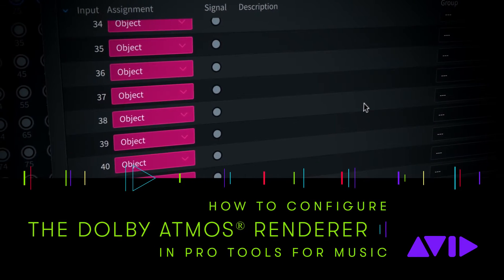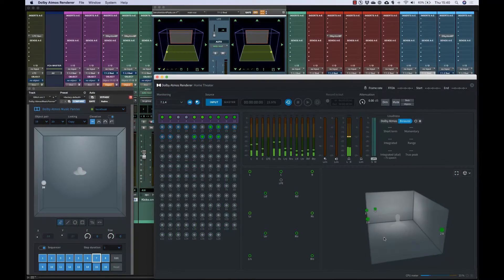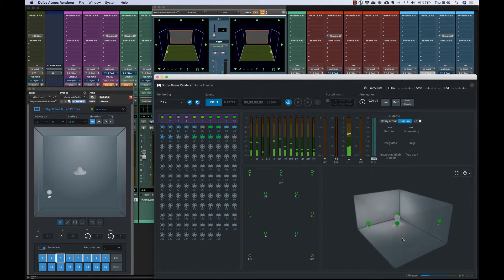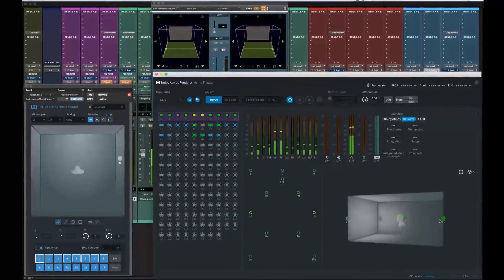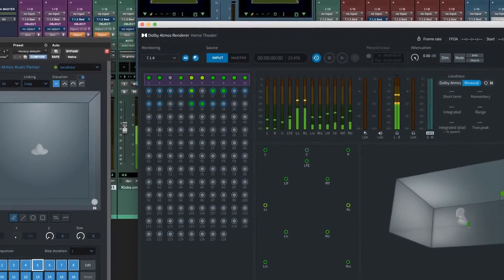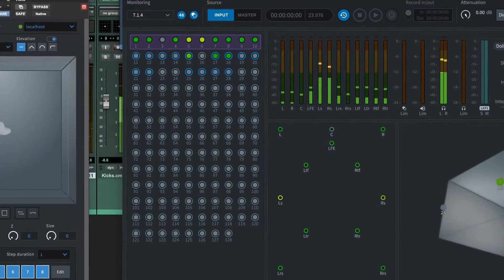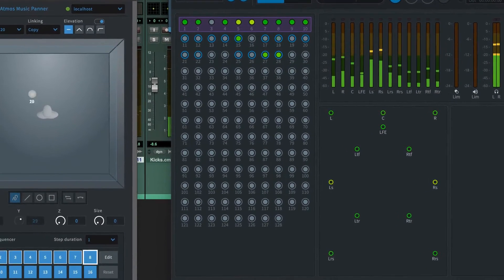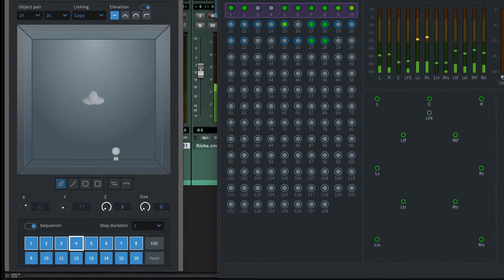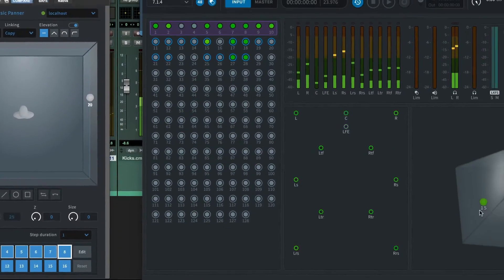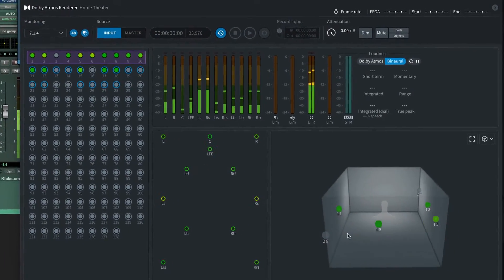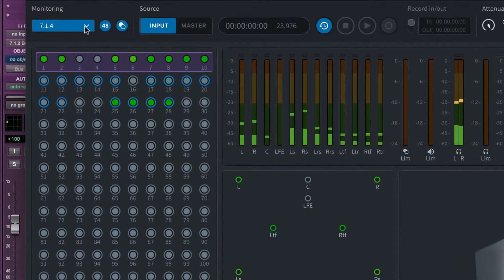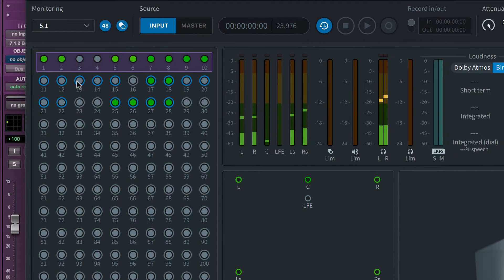The Dolby Atmos renderer is the software component of both the Atmos mastering suite and production suite. The renderer receives audio channels from Pro Tools in the form of beds and objects. It combines the object audio with panning data from the Pro Tools mixer and the Dolby Atmos panner plug-in and renders the outputs to your speakers and headphones. The renderer can also record your final Atmos master file and generate downmixes to other formats.